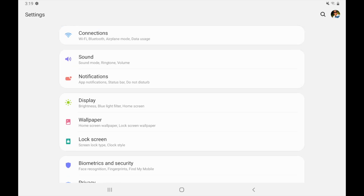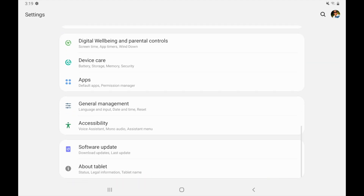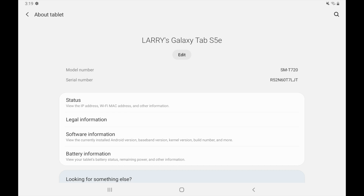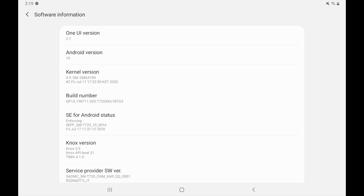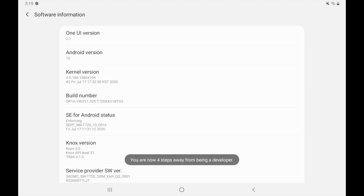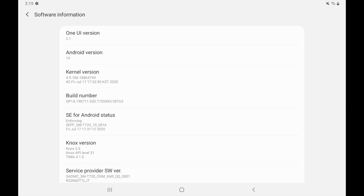You may start from up here, just scroll all the way down to where it says about tablet, and click that. From here, what I want to do is go ahead and click on where it says software information. And now you'll see here where it says build number. I want to go ahead and click on the build number, and as I click it again you'll see it's going to say you're now four steps away from being a developer.